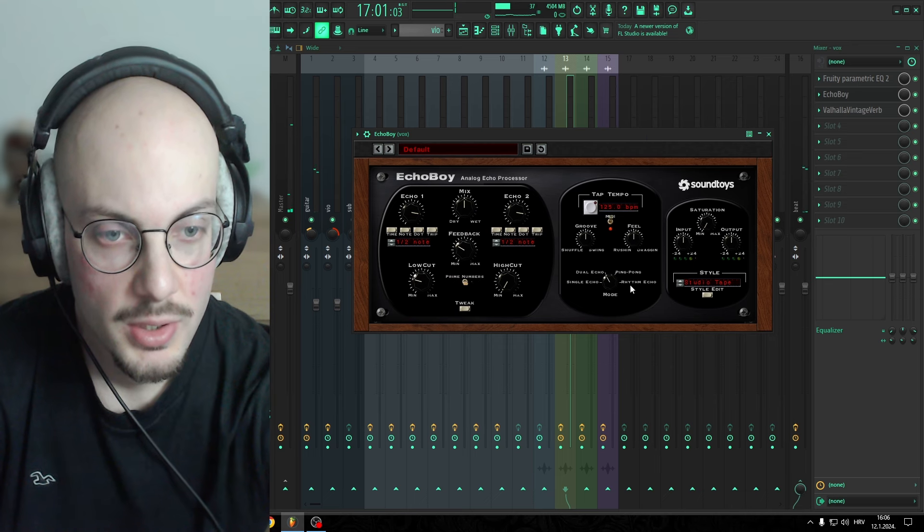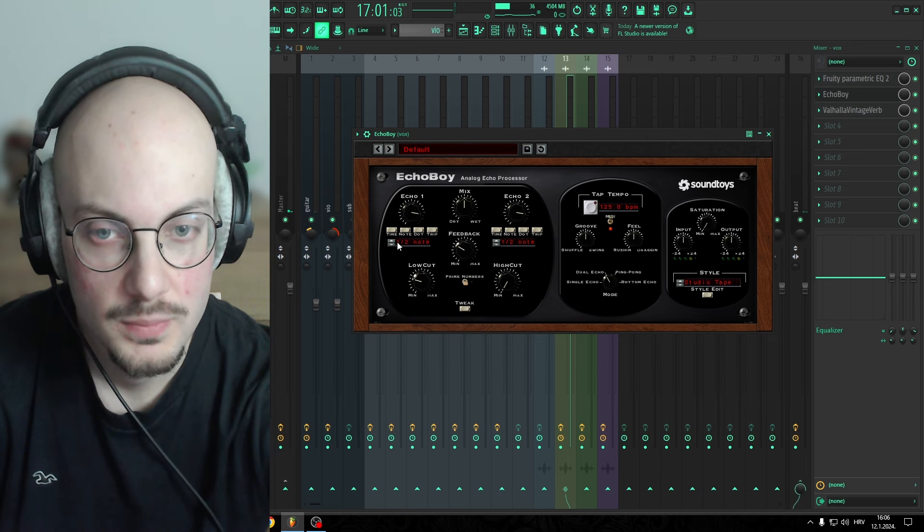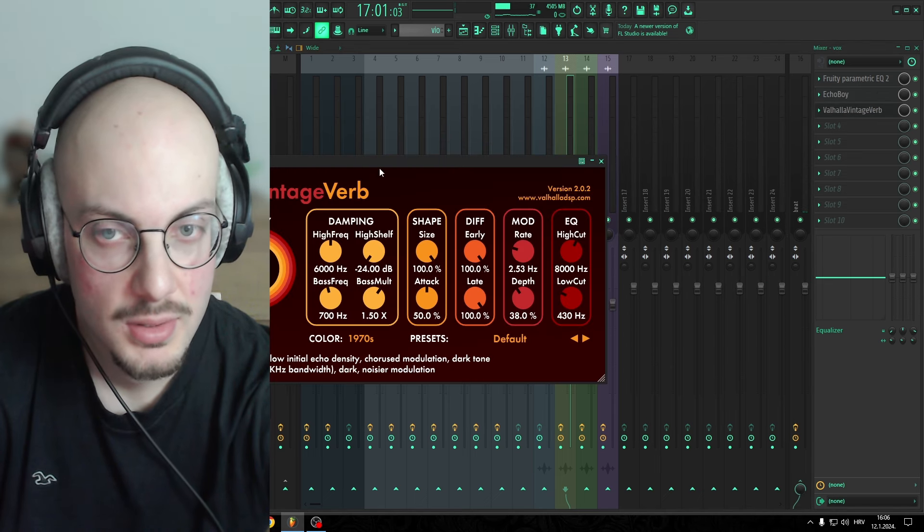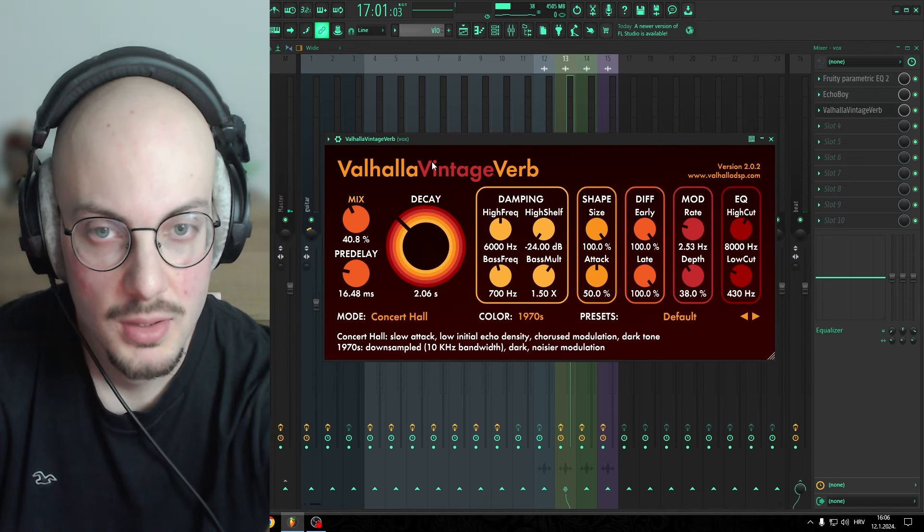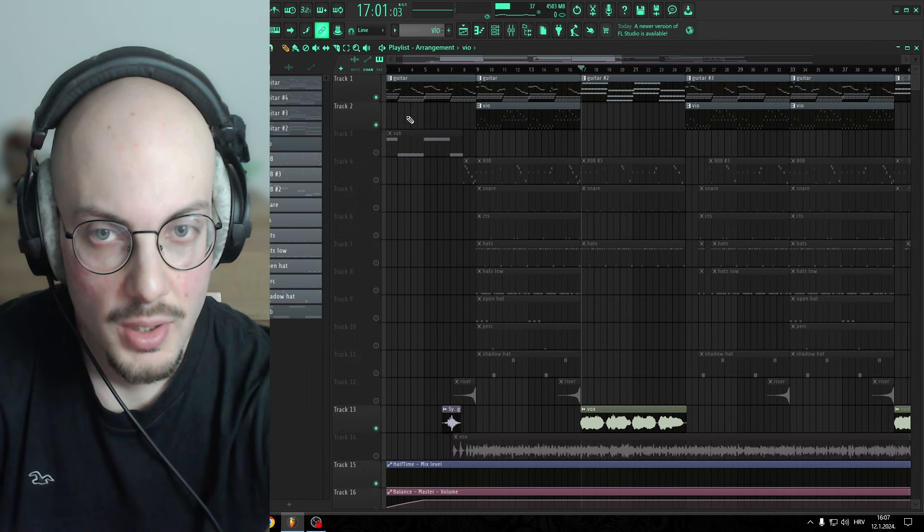Echo Boy, Dual Echo, very basic, and Valhalla Vintage reverb again.